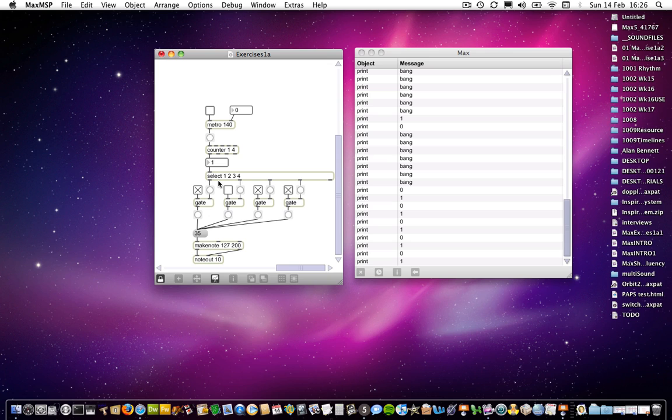I think I said earlier in one of the tutorials that it's quite a versatile kind of setup, so you could do arpeggiators, you could do lots of other things.